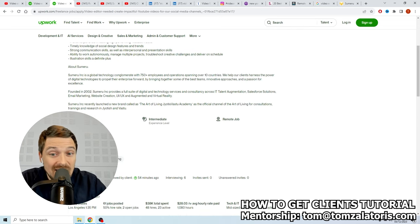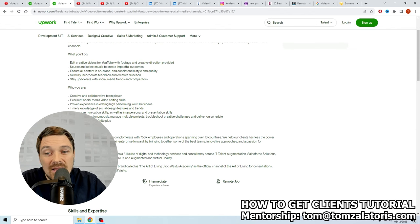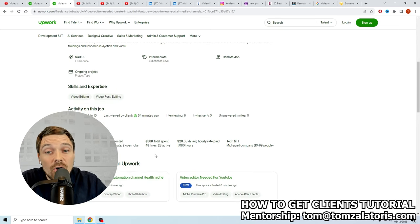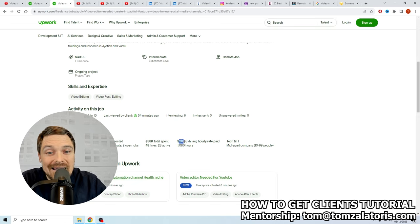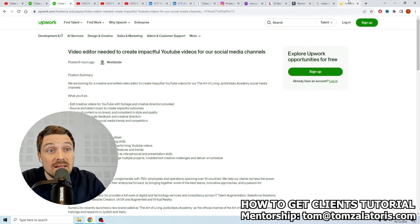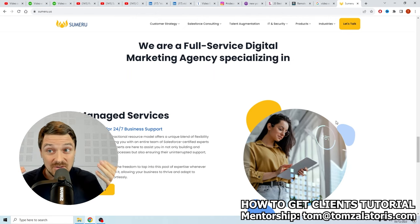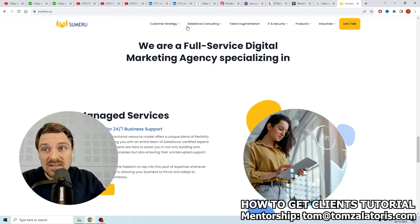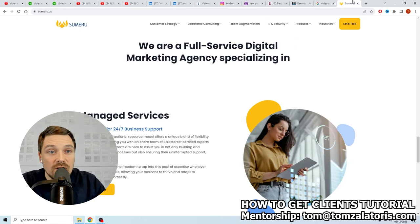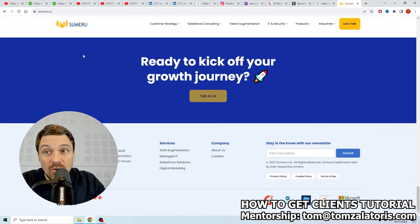All you need to do is go to Google, type in their company name, and within literally just a couple of minutes we found this company. This company is hiring on Upwork for a video editor for a YouTube channel and other social media channels. Look at the rate they're giving — $40, either per video or per hour. They've spent $38,000 on this website and the average price they pay for freelancers in video editing is $28 per hour.